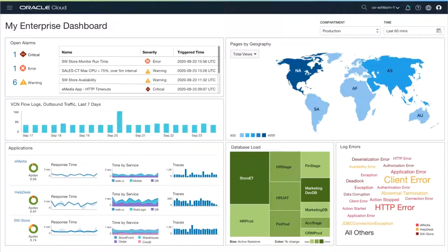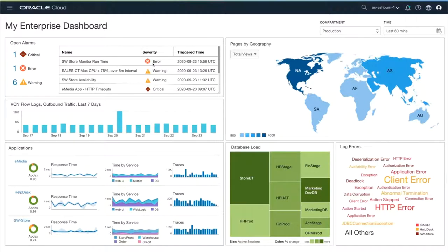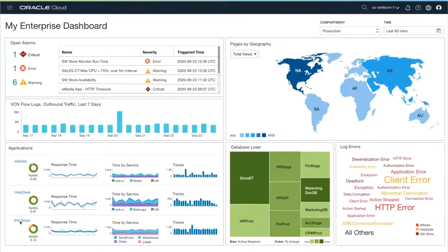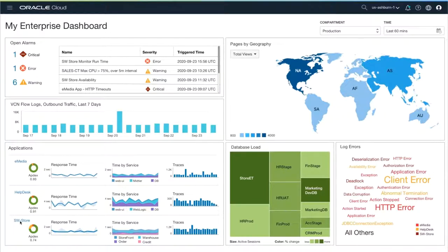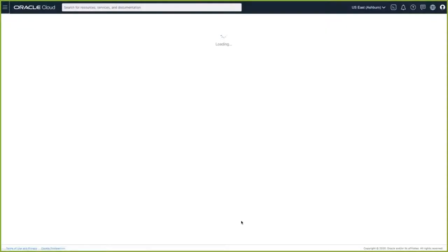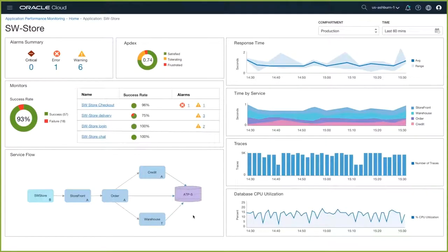In this demonstration, we will show you how you can quickly diagnose performance problems using a combination of application performance monitoring, database management, and Operations inside services. So now we are back on our enterprise dashboard. We can see that our software store monitor runtime is throwing an alert in the upper left corner. And down in the lower left, we can see that the Appdex for our software store is also low. Appdex is a standard measure of user satisfaction with application performance. Let's debug what's going on.